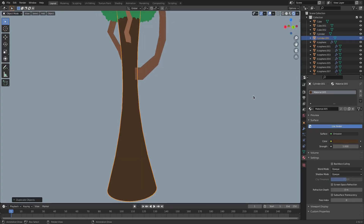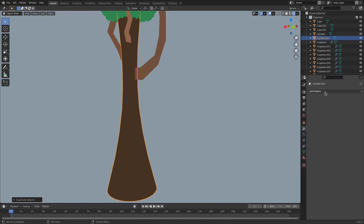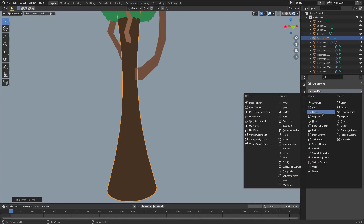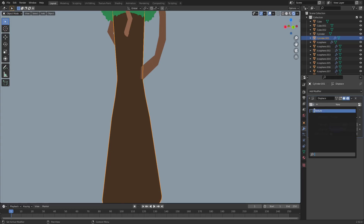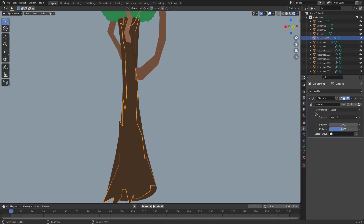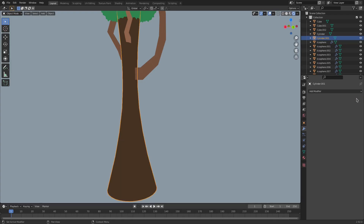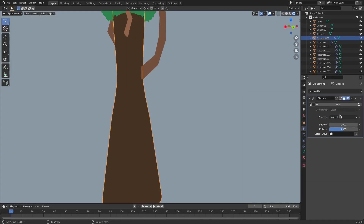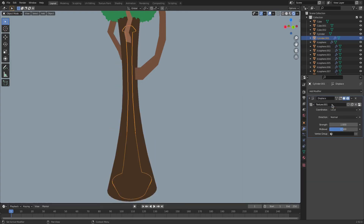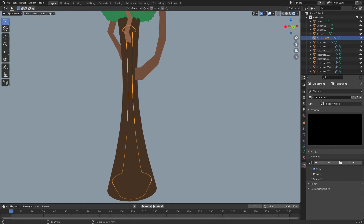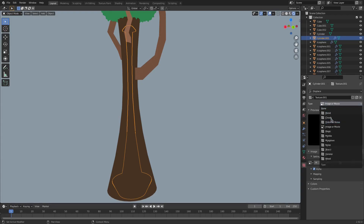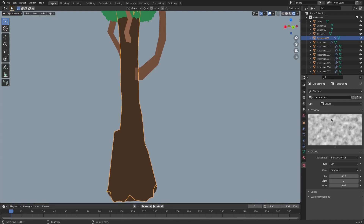Right-click to cancel the movement. And then we can go ahead and go to the Modifier tab, Add Modifier, Displace. And then go and select that noise texture we had before — actually, we'll make a new one. So get rid of that, put the Displace back on, and then hit New. Go to the Texture tab and change it from Image or Movie to Clouds, so it's a little smoother.